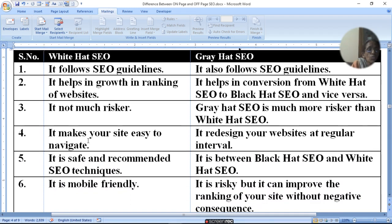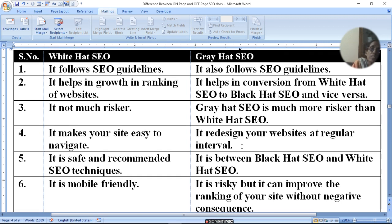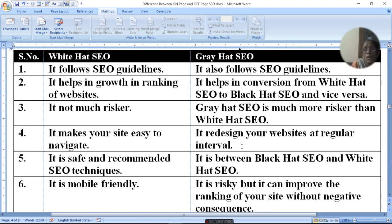It makes your site easy to navigate. It is a safe and recommended SEO technique that sits between black hat SEO and white hat SEO. It helps protect your site and is mobile friendly.